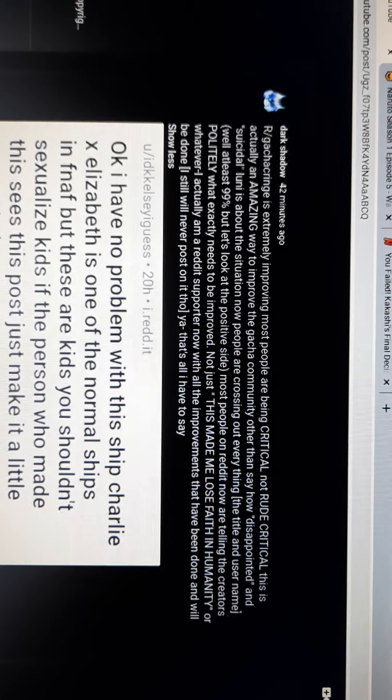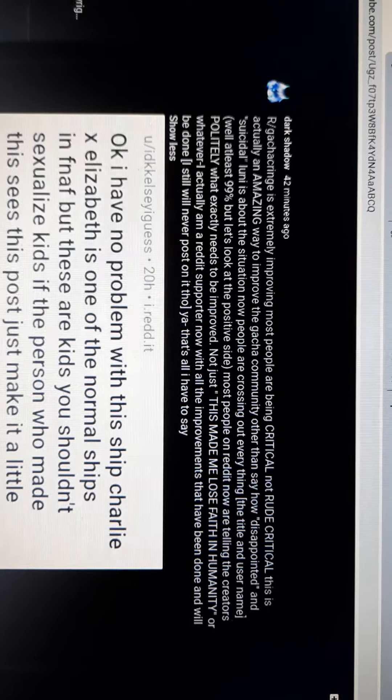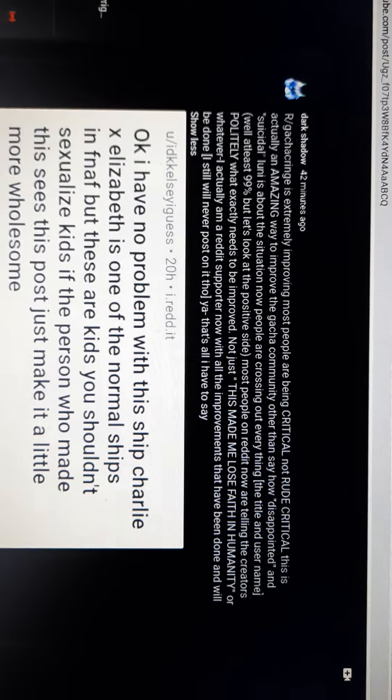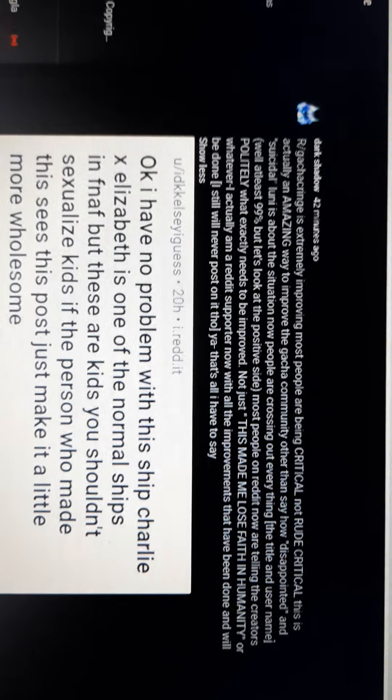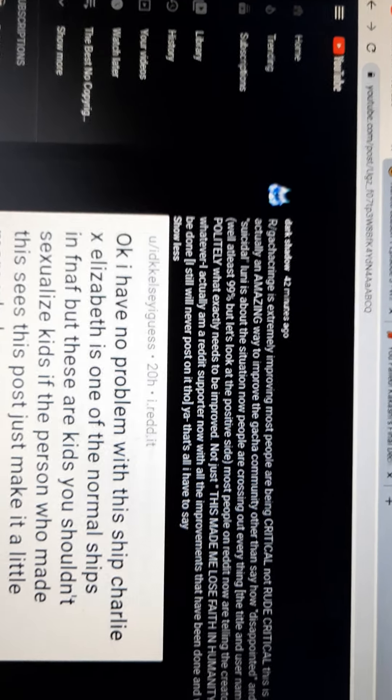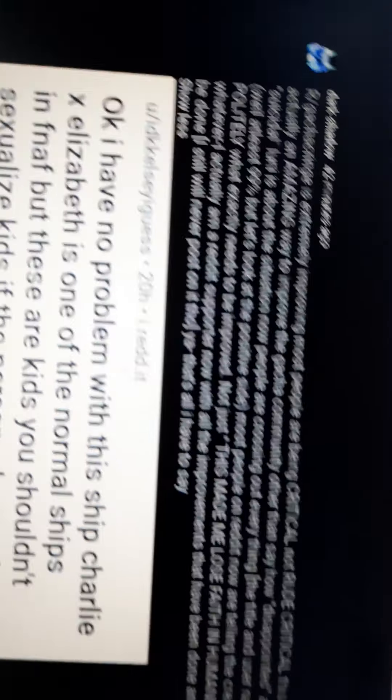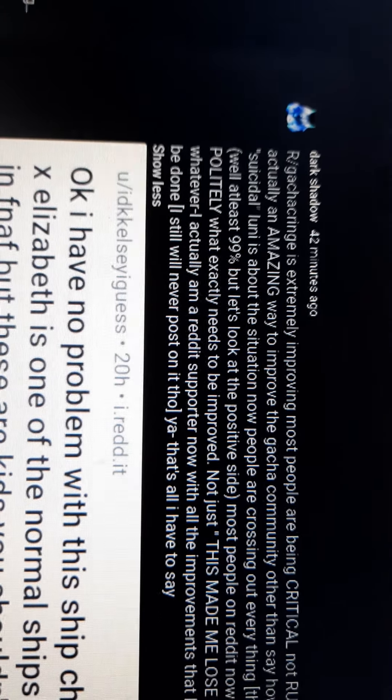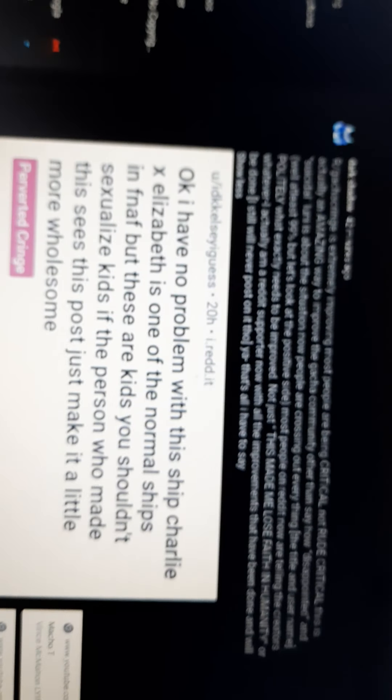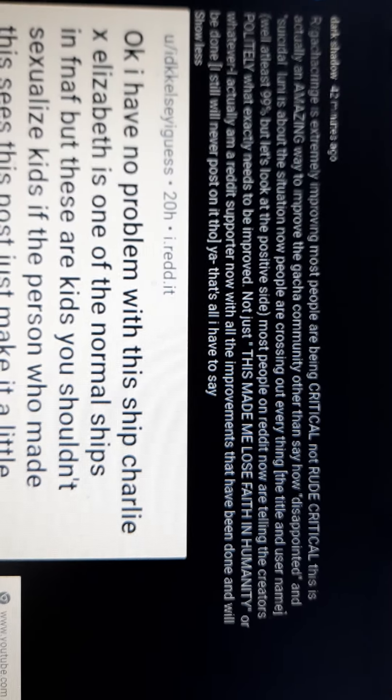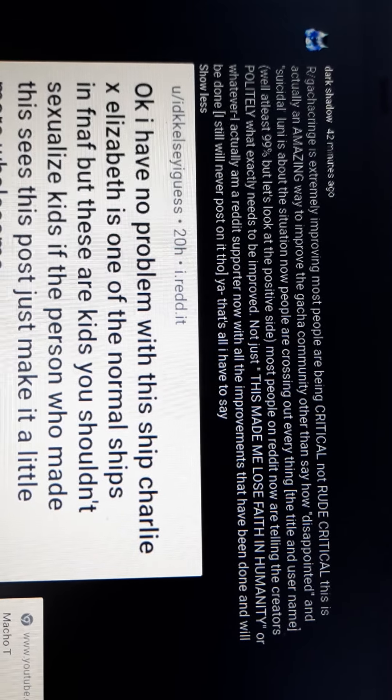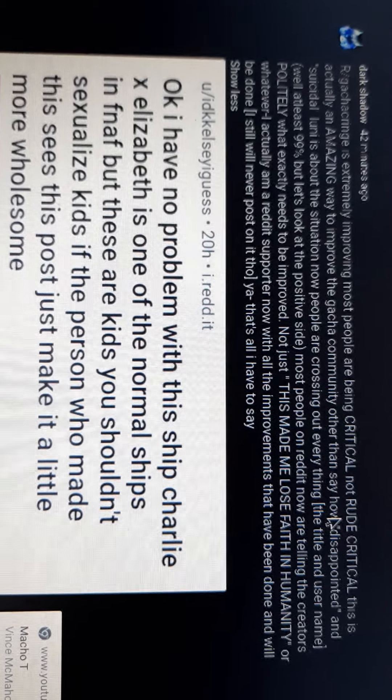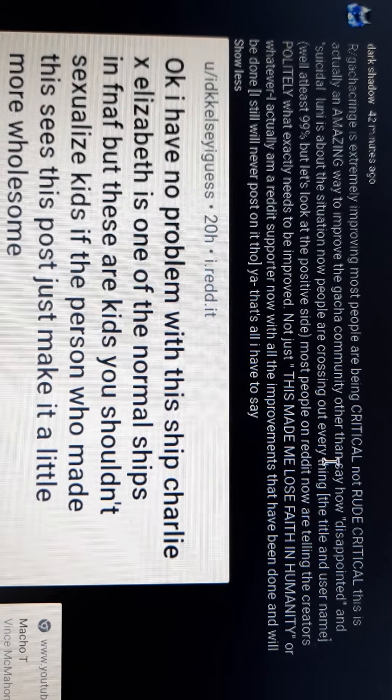All right, so this post was made by Dark Shadow. And Dark Shadow, if you're watching this, I'm sorry if I'm using your post. But honestly, yours is basically the most, you know, a good example of this. So I'm sorry if I'm using your posts. And you know, just to make it up, guys, please go subscribe to Dark Shadow's content. I watched it, and it's really good. But anyways, essentially, if you can read here, being critical and not being rudely critical can make a difference.